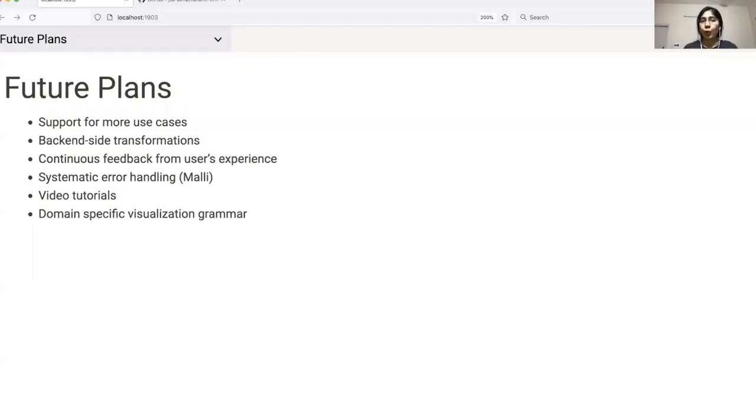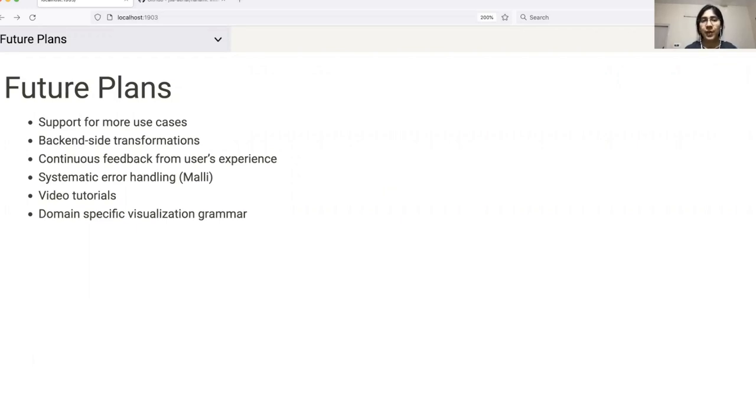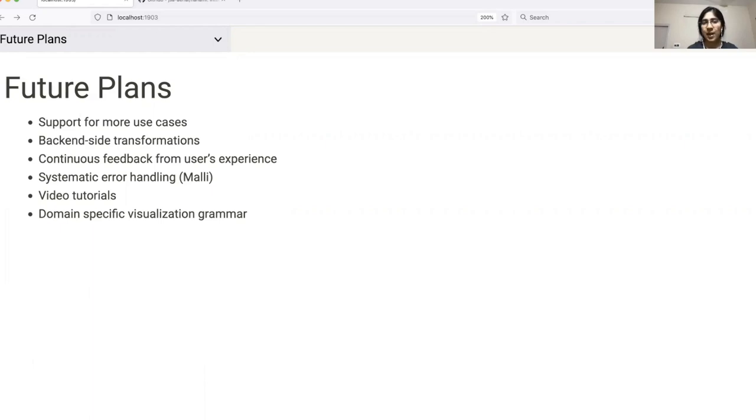Going forward, these are the areas that we are planning to focus on. Staying flexible and evolving to support more use cases. Adding backend side transformations similar to what we saw in case of histograms and regression layers. We hope that this will give users the ability to enjoy the whole of Clojure's statistical computing ecosystem.